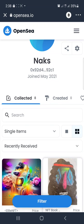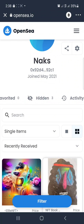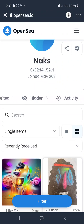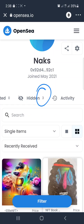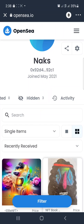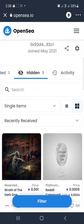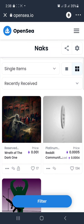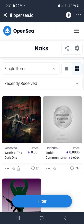When you receive NFTs from airdrops or buy them, they may not be under 'Collected' — they will be under 'Hidden'. You can see the 'Hidden' tab here. Under my hidden section, I have three hidden NFTs. What you do is click on 'Hidden', scroll, and you can see them — I have about three of them which are still hidden.